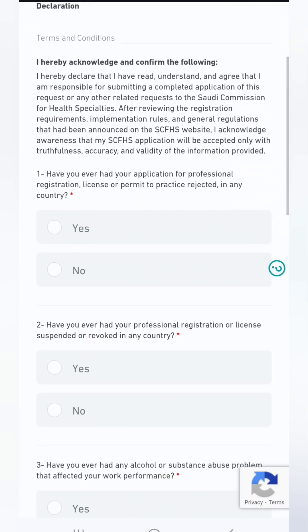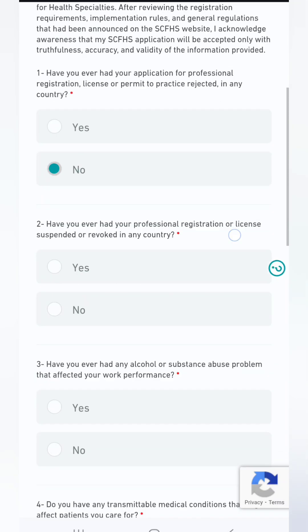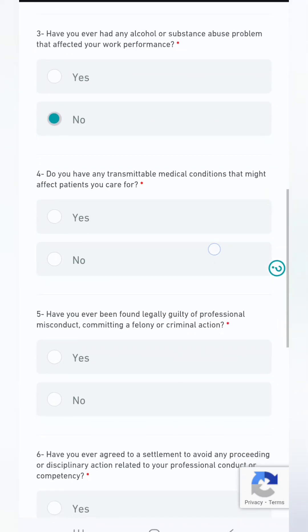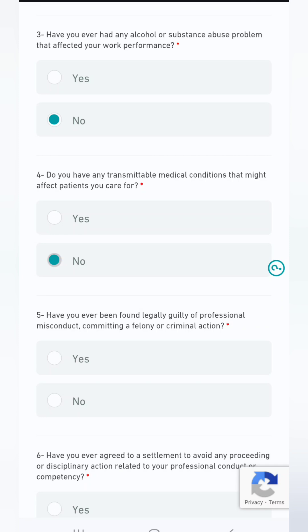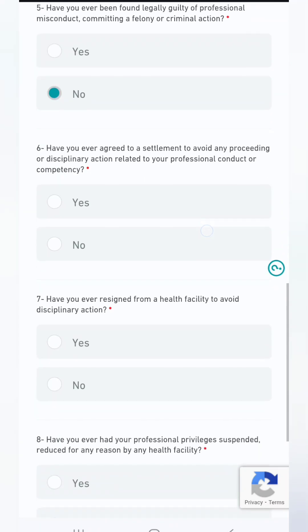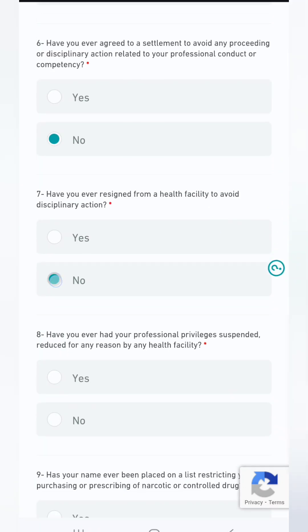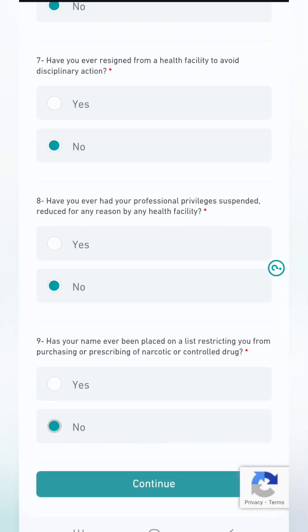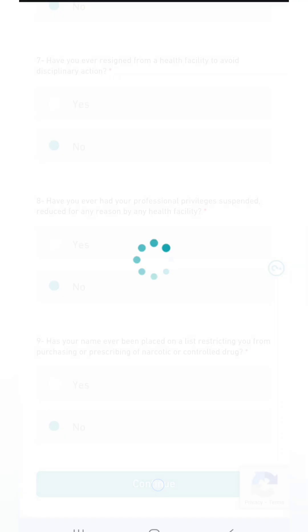The declaration section has background check questions: have you ever had an application registered license or permit? Have you ever had your professional registration or license suspended? Have you ever been subject to disciplinary actions? All these must be answered No — if you say yes, you will not move forward. Click Continue.